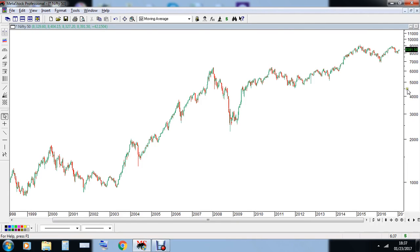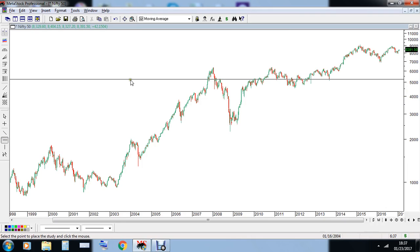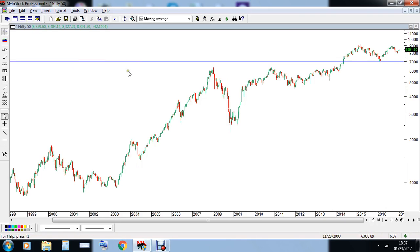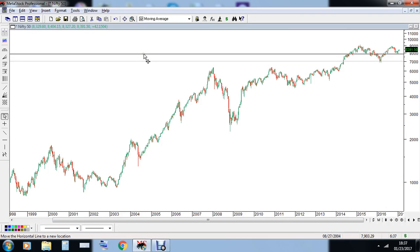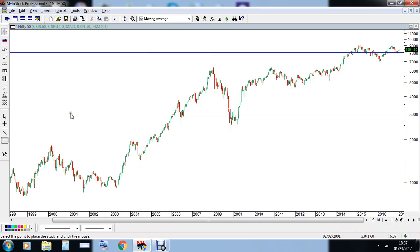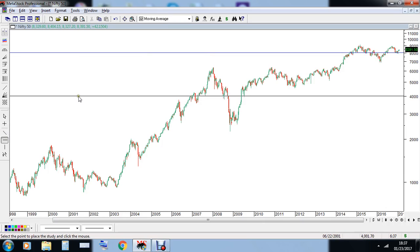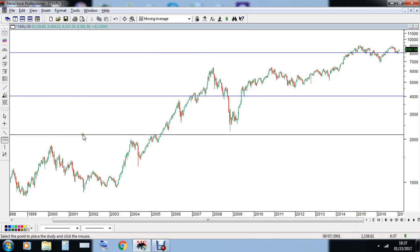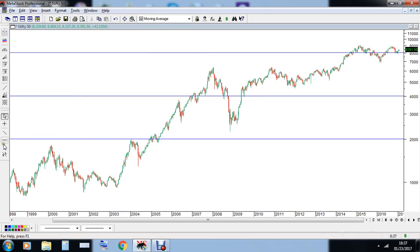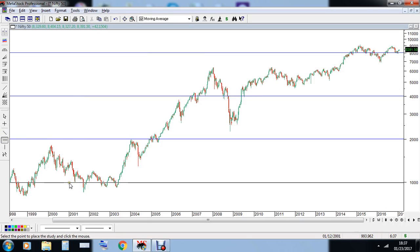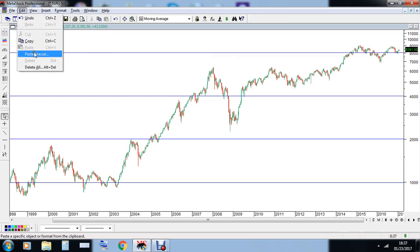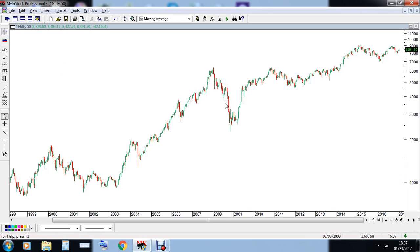In logarithmic charts, the percentage is more important. For example, from 4,000 to 8,000 the space incurred is almost the same as 1,000 to 2,000, because both represent a doubling in price. You can see that the space is equal in both cases.